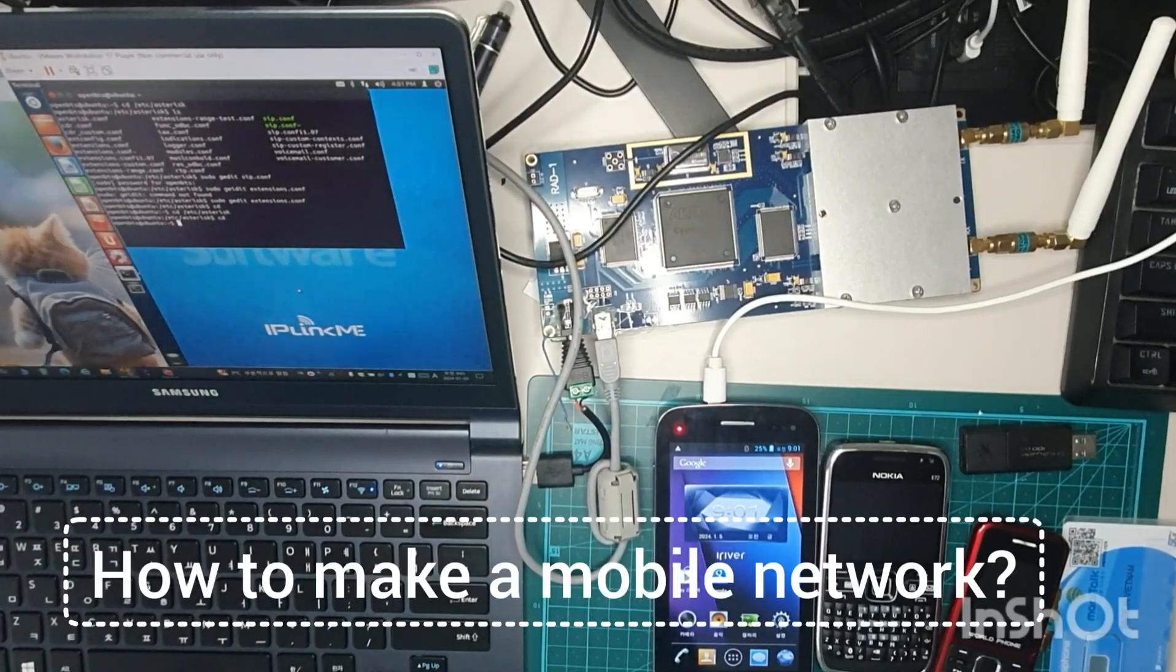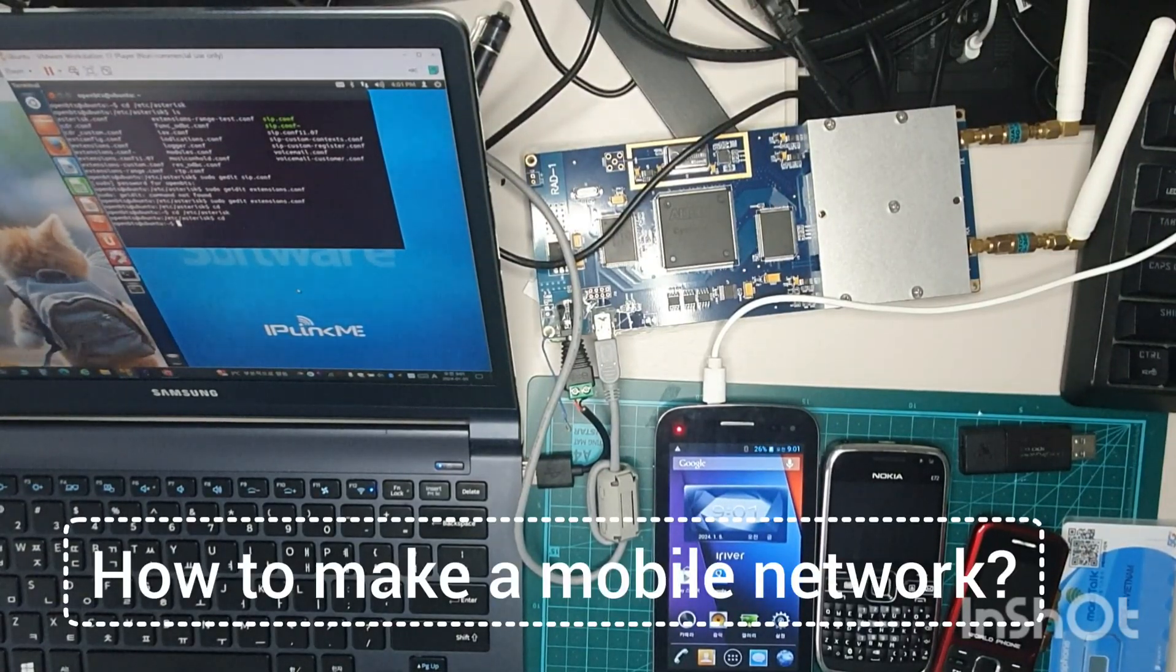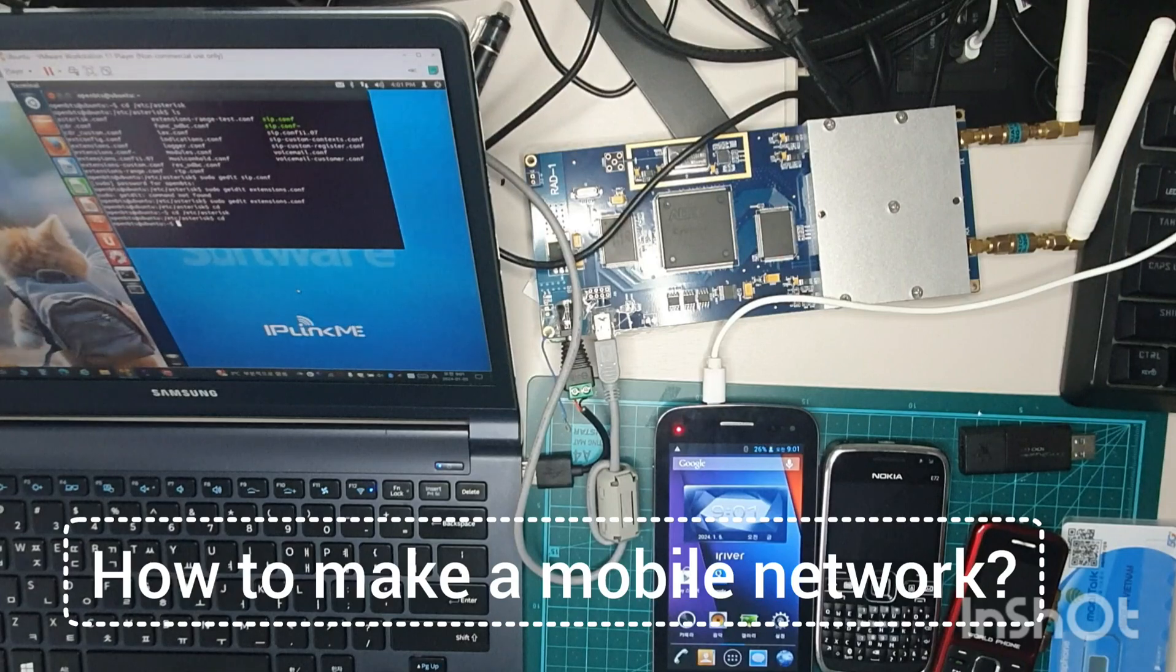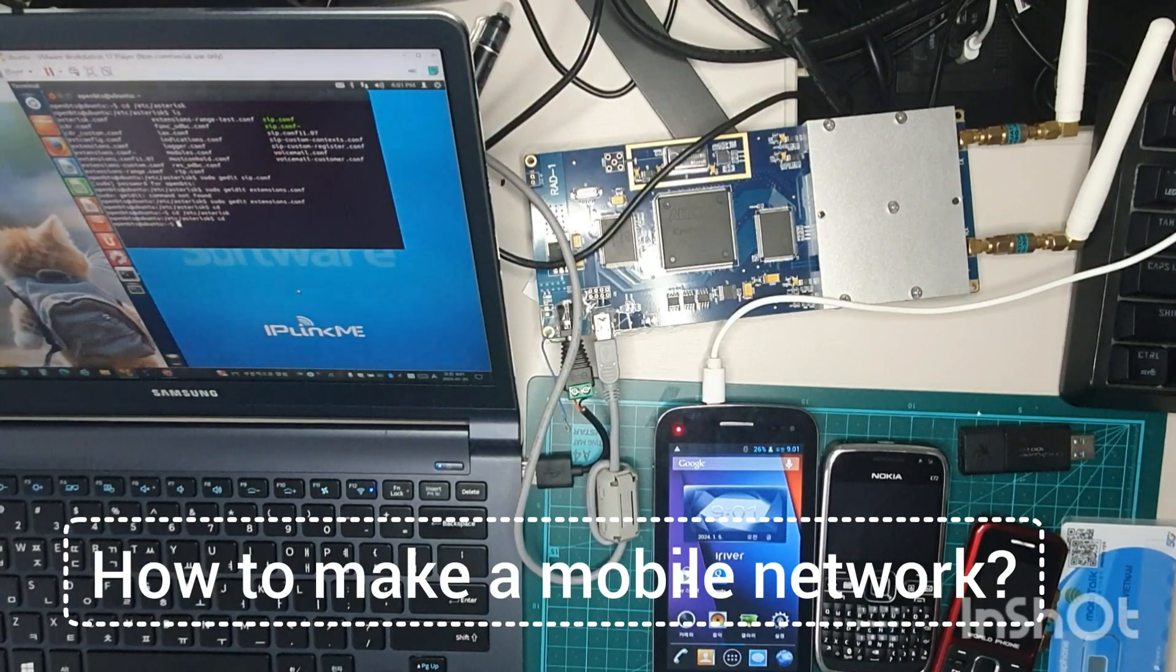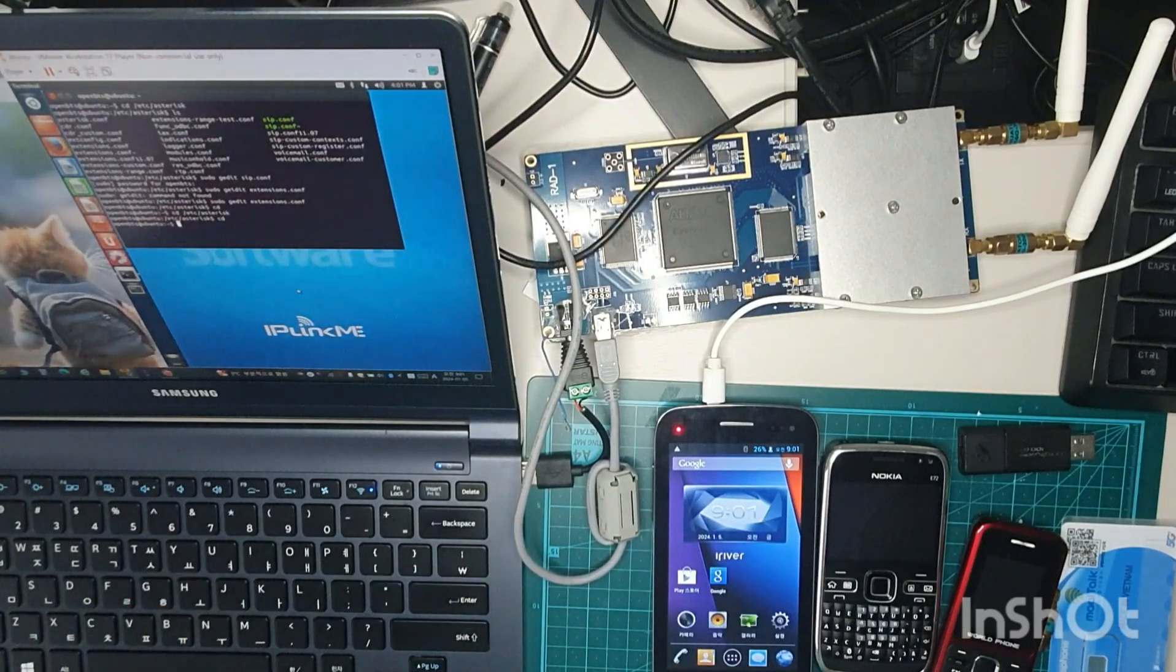Hello and welcome back to my channel. Today I'm going to tell you about how to make a GSM mobile network. I'm going to show you how to make it.